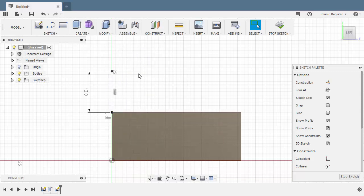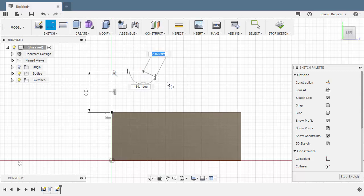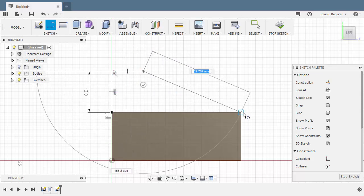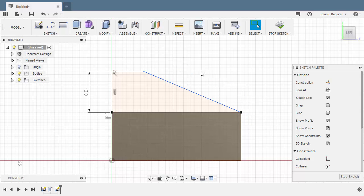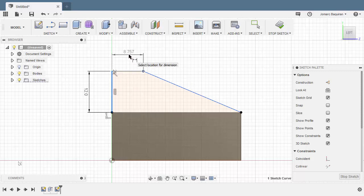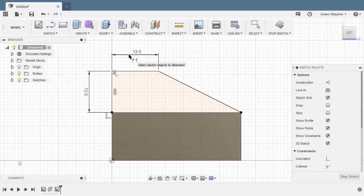Next, grabbing our line once more. Left click here and left click at this corner. Hitting escape. Hitting D for dimension. Selecting this vertical line and this end point. Move up. Left click here. Key in 13. Our sketch is now fully constrained.